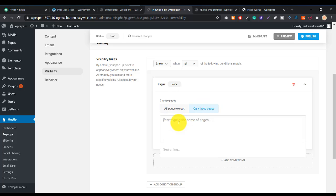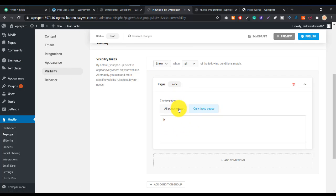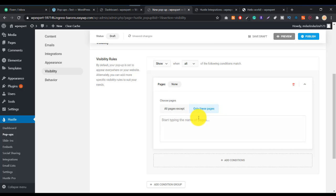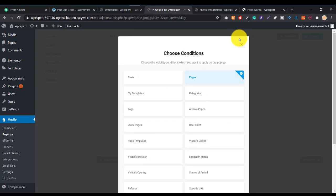You can choose All Pages or only specific pages. If you want to target a specific page, select it here — for example, the Home page. In my website there's not much, but in your website you'll have lots of options and you can target a specific page, blog post, or any other content.